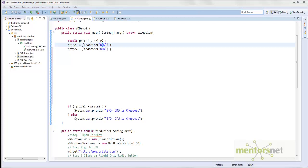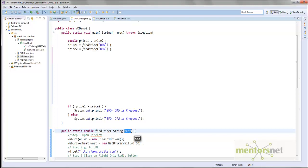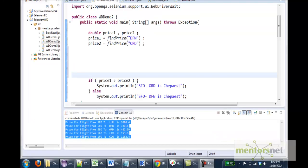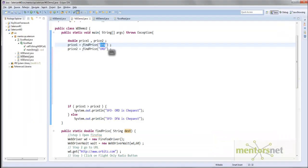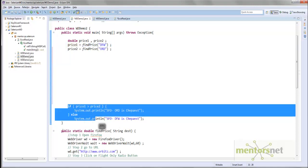Hello, welcome back. In the last lecture we learned how to modularize your program, and we did that by using a function called find_price. Whatever logic is required to automate the browser is available in this find_price function. find_price takes a variable destination, and in the main method we are calling find_price with different arguments and storing the result in price_one.